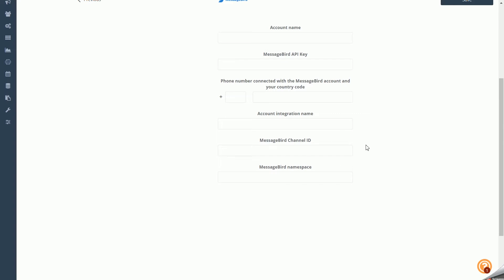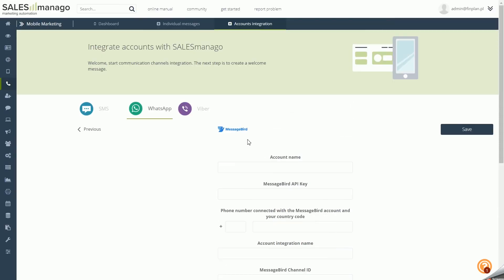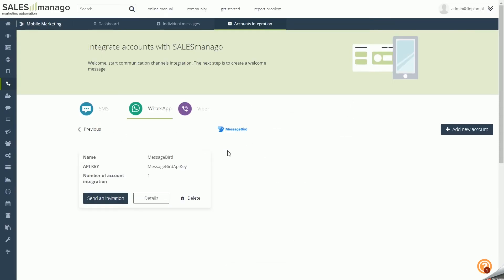MessageBird Channel ID: a unique ID for the integrated channel in the MessageBird system. MessageBird Namespace: by creating an account in the MessageBird system, you get your unique namespace sent to your email address. If you cannot find this message in your inbox, please contact the operator's support. After entering the data, click Save to add the new integrated account.